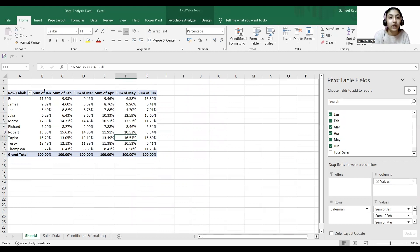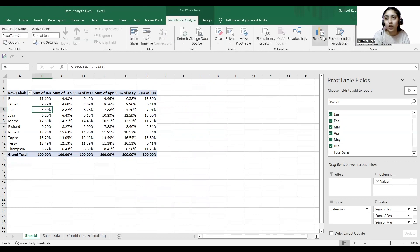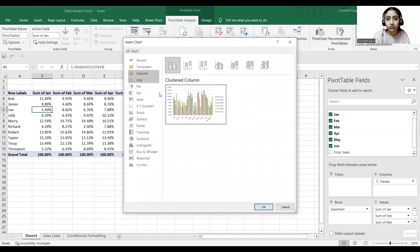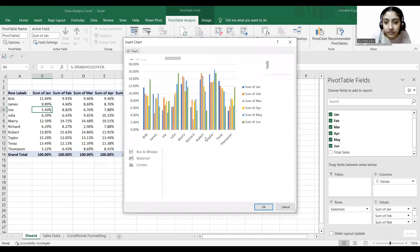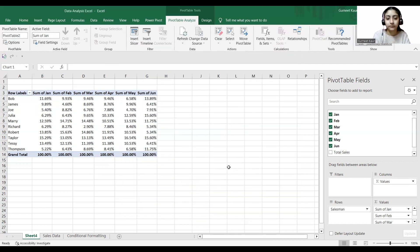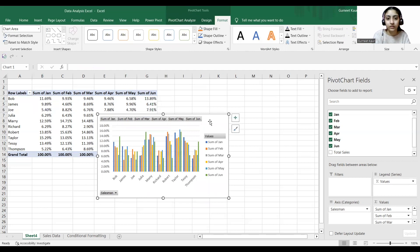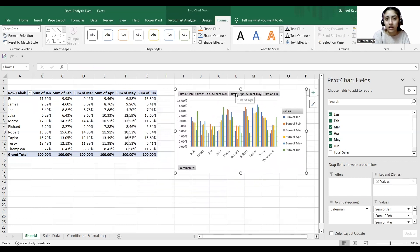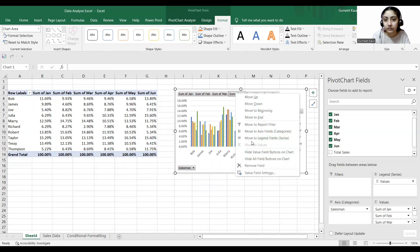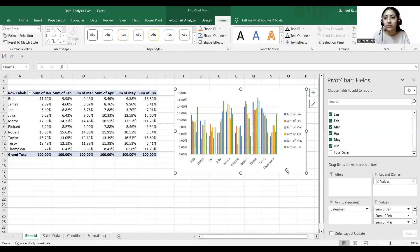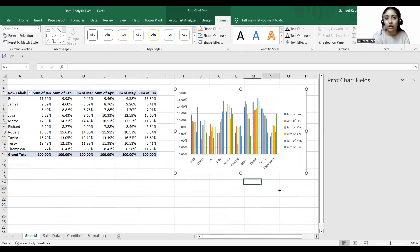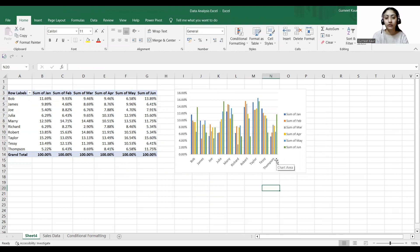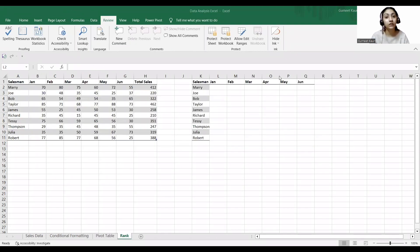We can also include a pivot chart here — I can just insert it. You can see I can remove the fields and hide values. I hope the second step is also clear.